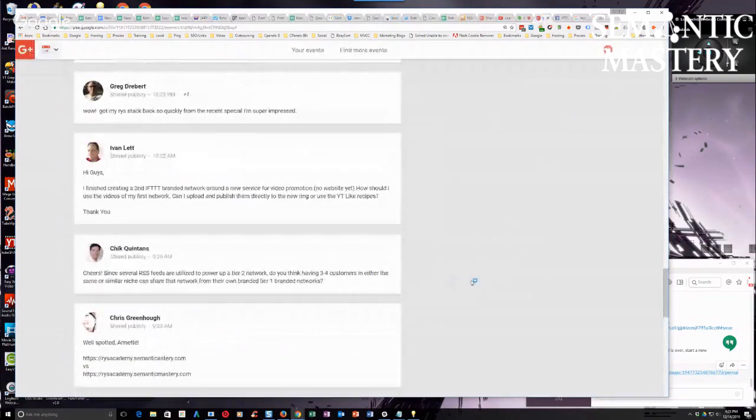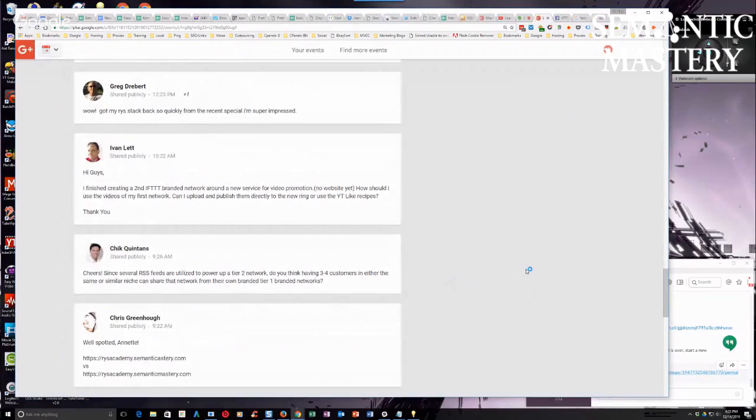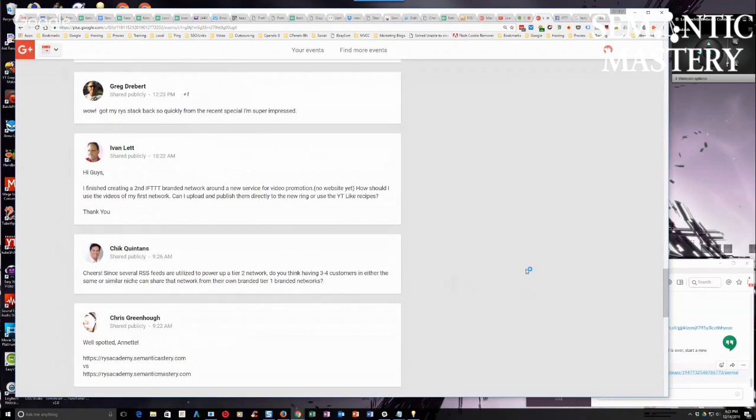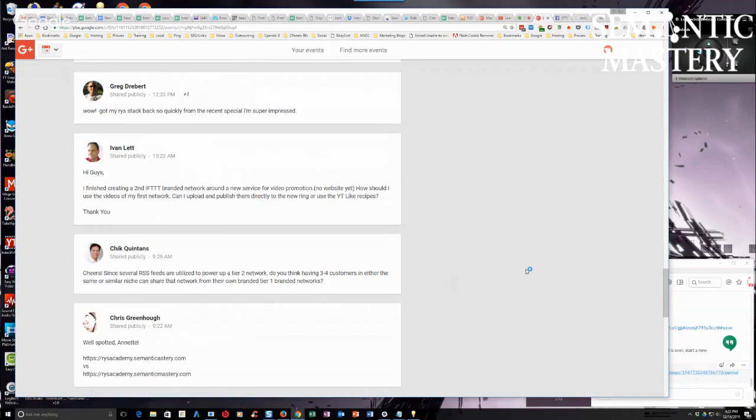And just to add on to that, if you spam that URL submitter, you get your IP sandboxed. It's true, don't spam it.